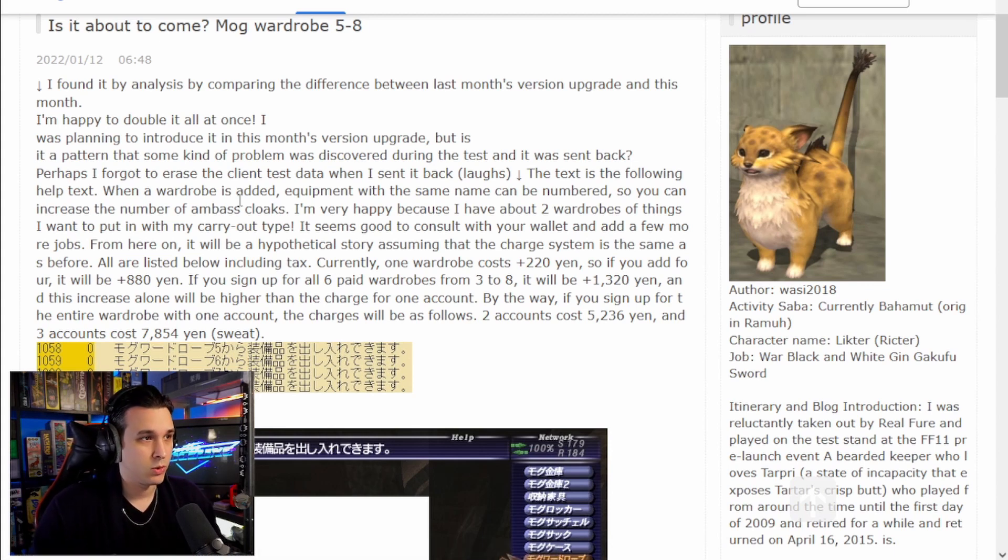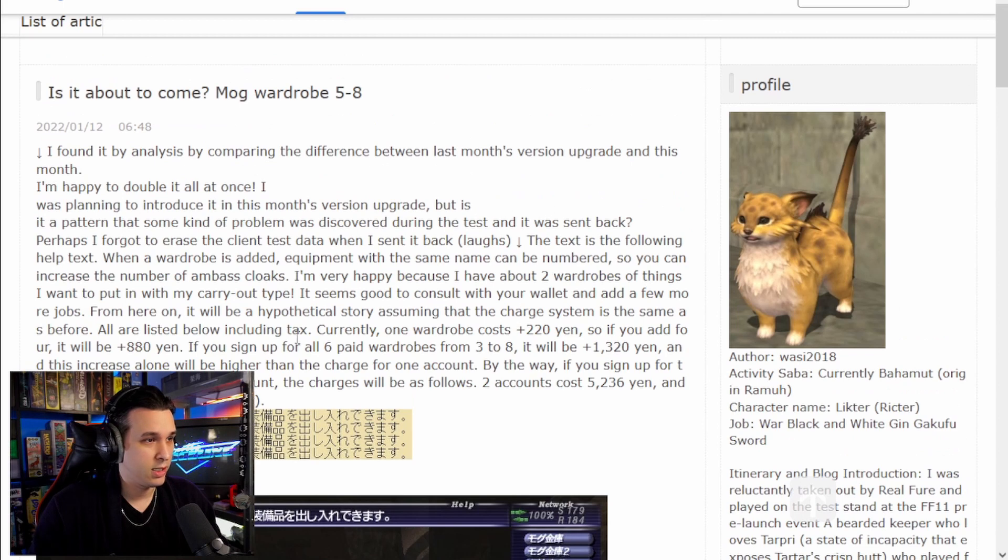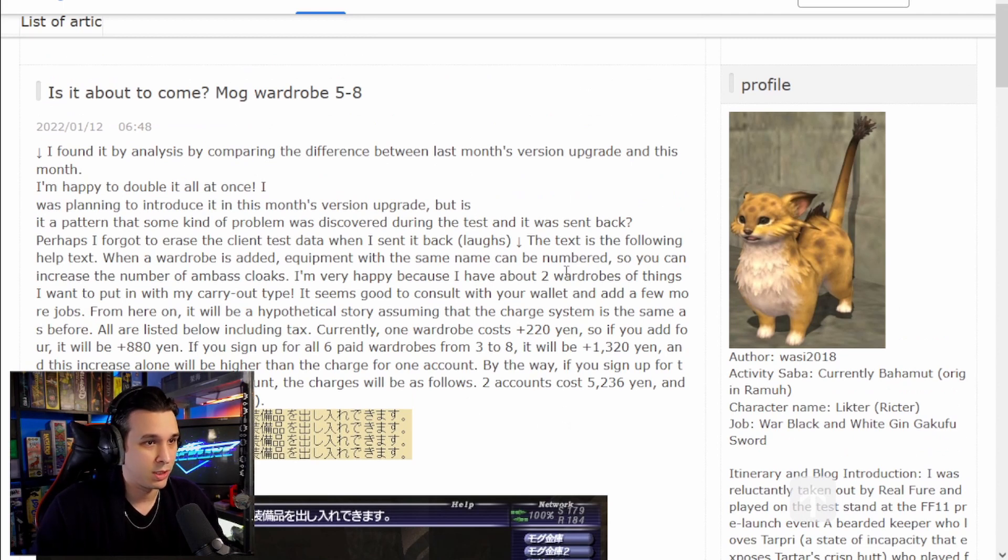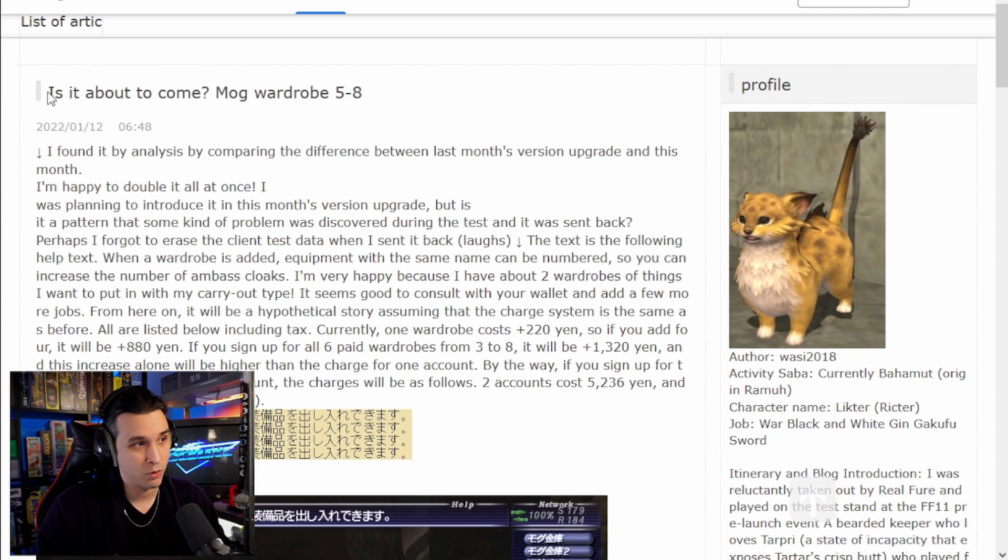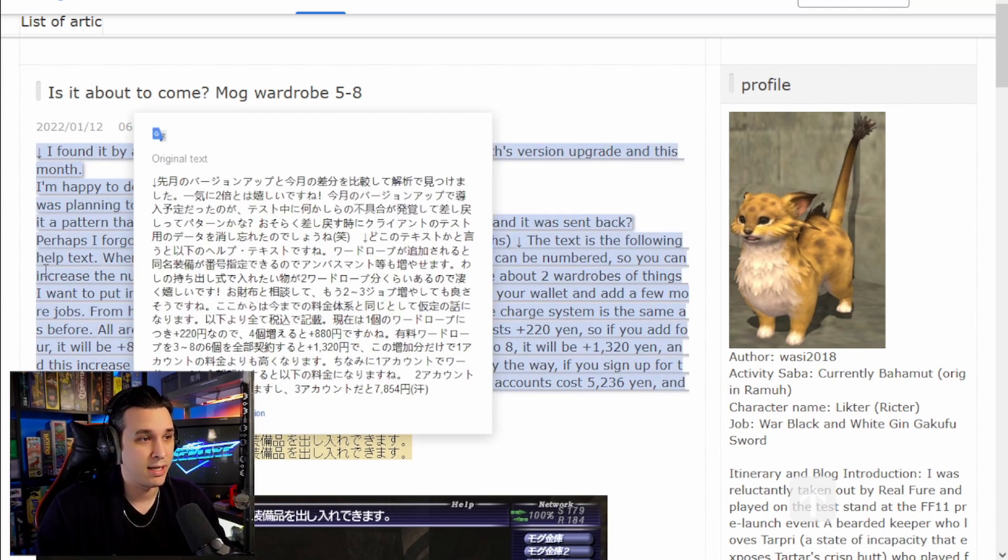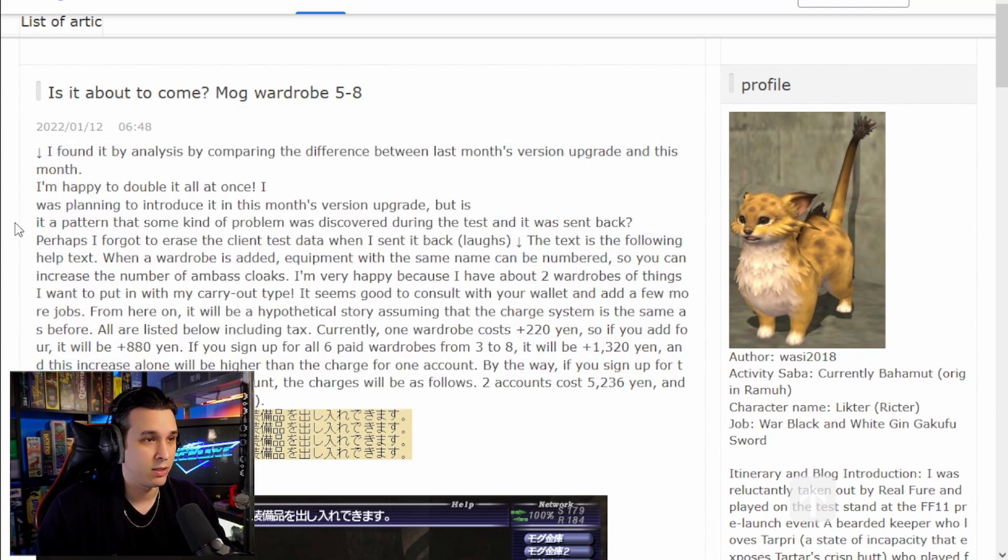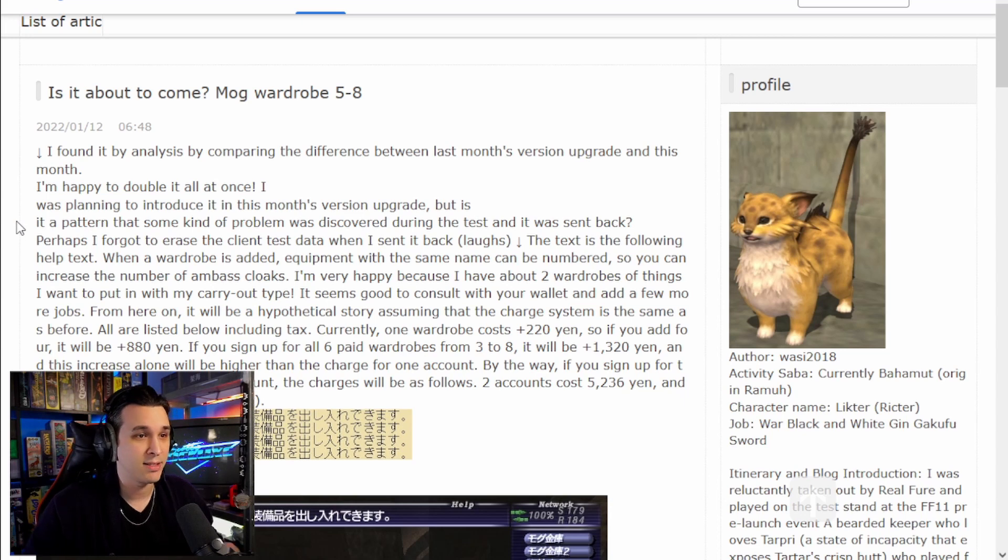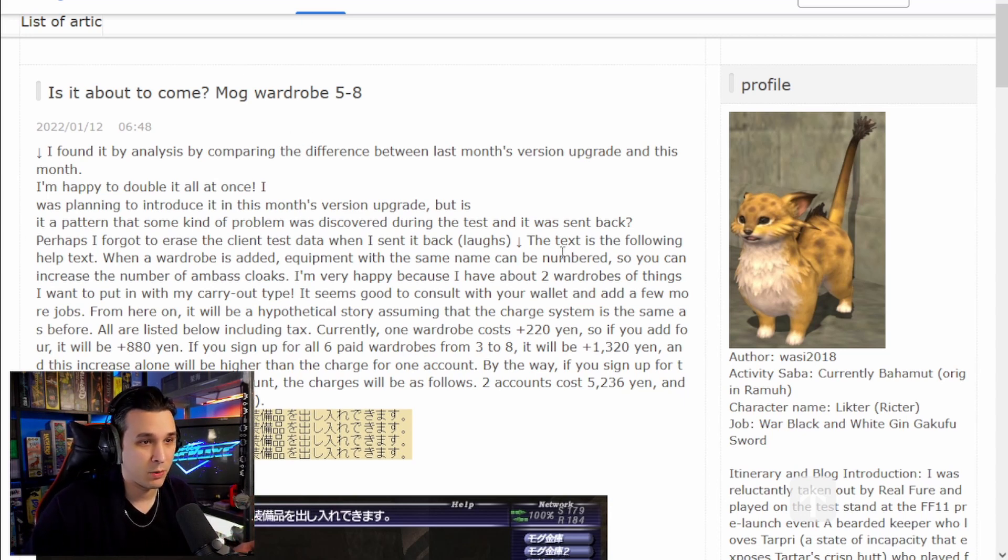But the title, of course, is 'Is it about to come? Wardrobe 5-8.' They say they found it by analysis by comparing the difference between last month's version upgrade and this month. The text of the following is help text.